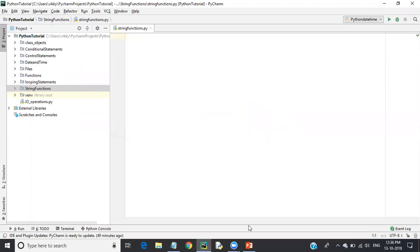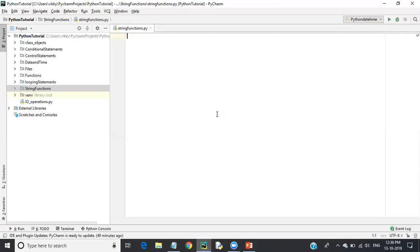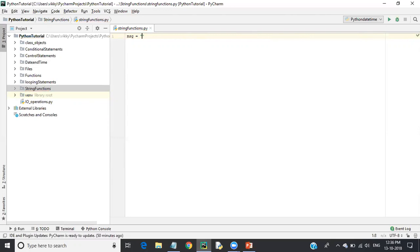First we will discuss string replace. Replacing means if you have a string and you want to replace a value with some other value. To do that, first we have to declare a variable. Let's declare a variable called 'message' and assign it the value 'Hello Selenium'.